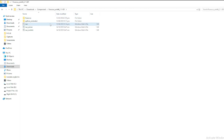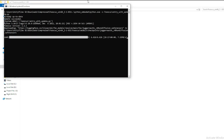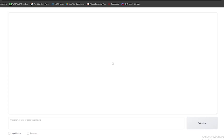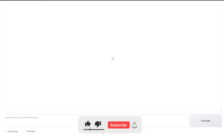Double-click the run.bat file to trigger the download of the Juggernaut XL model, which clocks in at roughly 6.6GB. Once downloaded, Focus should automatically launch in your default web browser, and voila! You're now looking at your image generation tool.